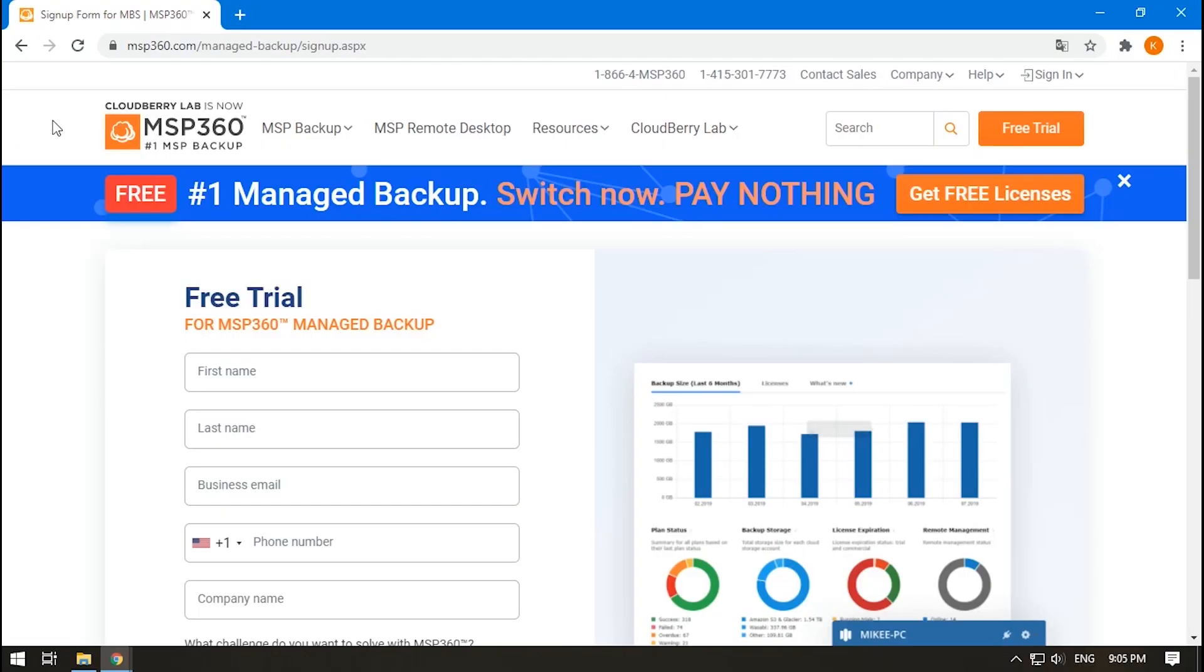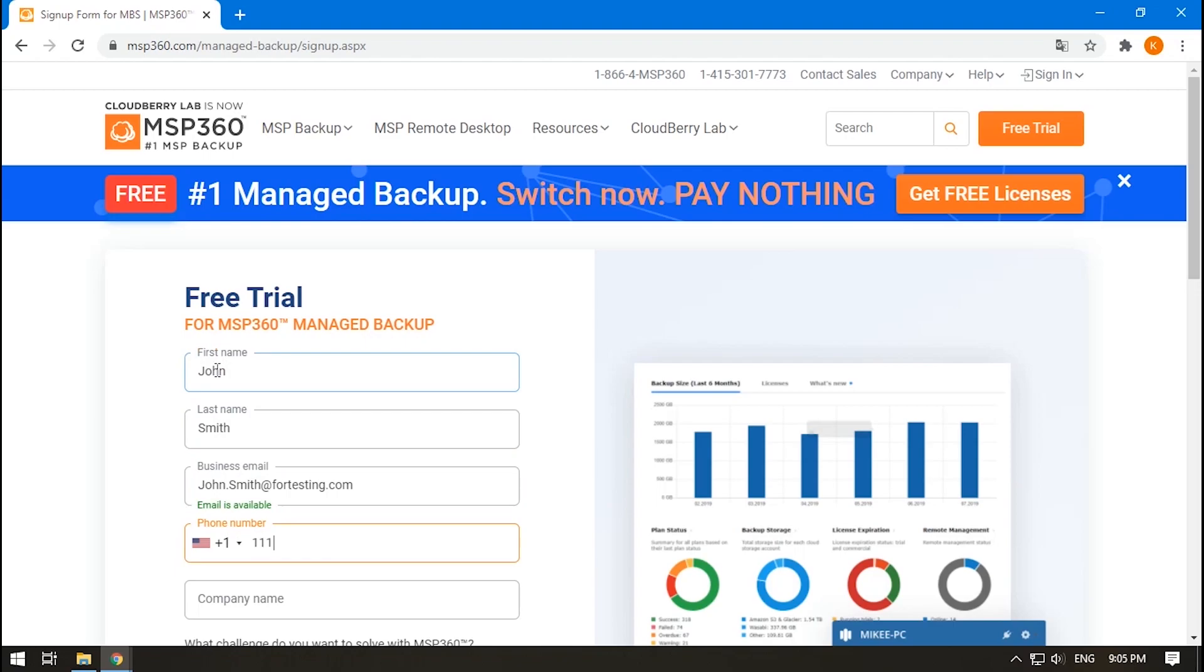If you already work with MSP360 and want to use Unified Billing, you can enable this feature by contacting your sales representative. To start using Unified Billing with MSP360 storage service as a new customer, sign up for a free trial on our website.